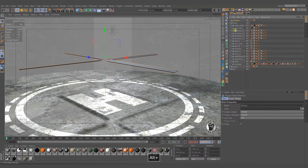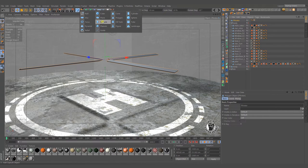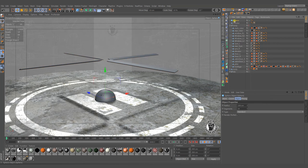Now we should build a nice and easy structure for the vehicle body. Follow this.